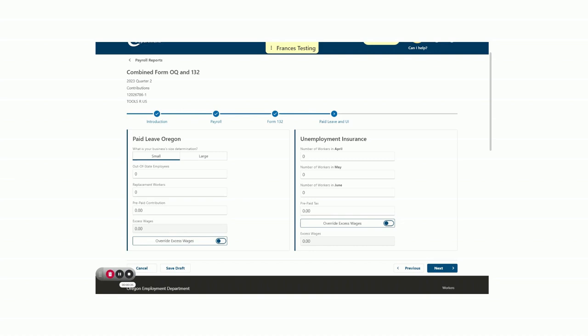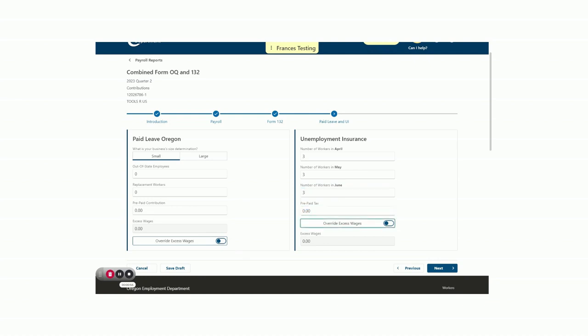From there, we must also enter the number of out-of-state employees, replacement workers, prepaid contributions, and excess wages for this program. Our business does not have any of these. On the right side, we will enter the number of workers, prepaid tax, and excess wages for unemployment insurance. I had three employees when I made my payroll report, so I've added those here. I'm going to now click Next.